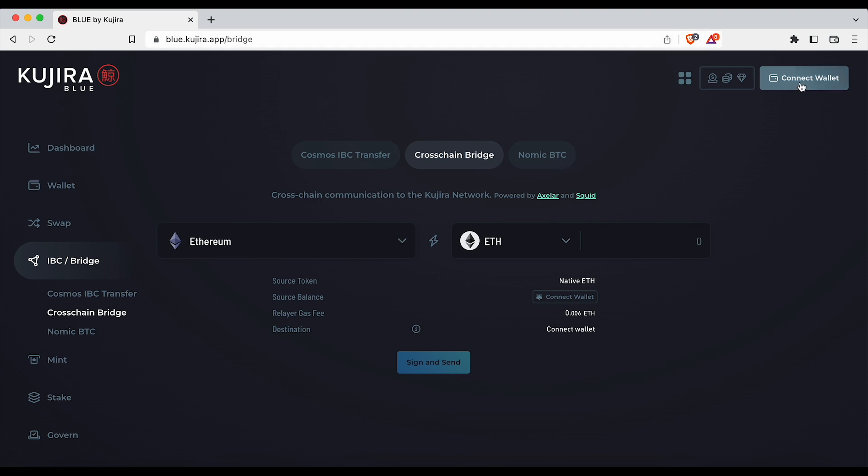Next click connect wallet in the top right and click either Sonar or Kepler to connect your wallet.